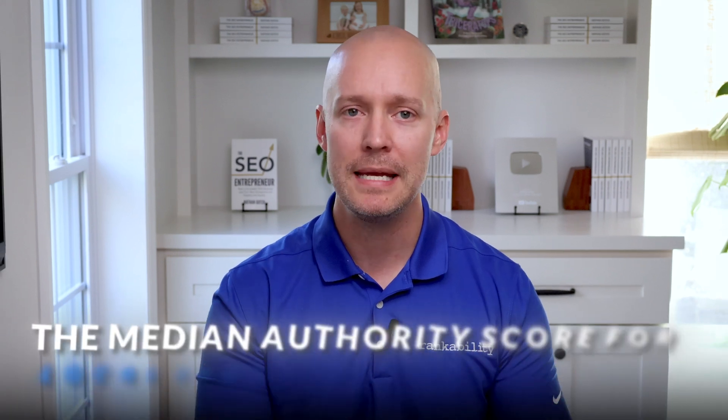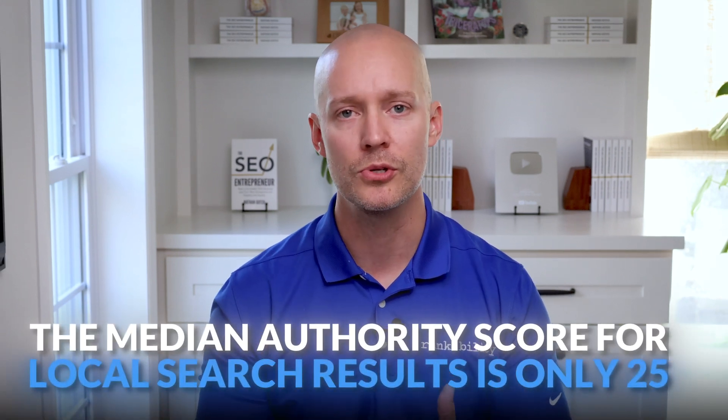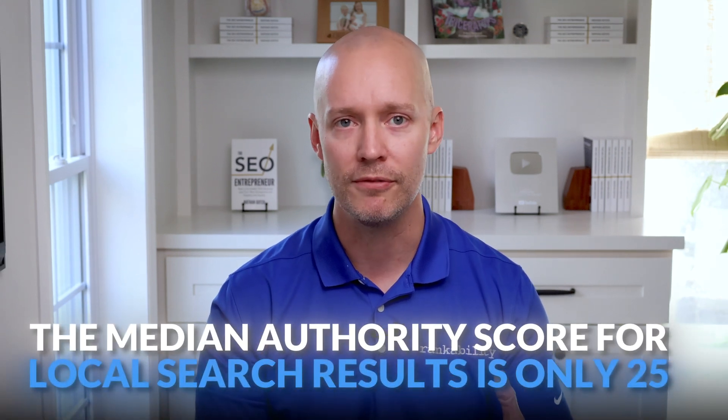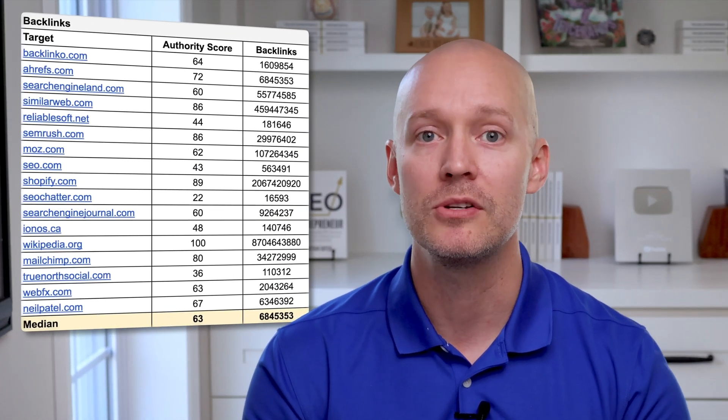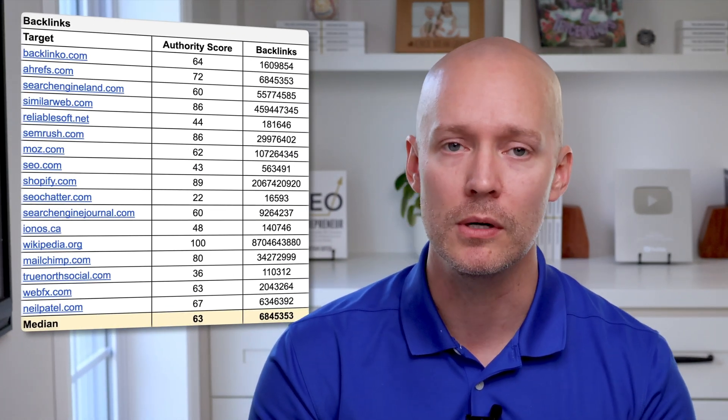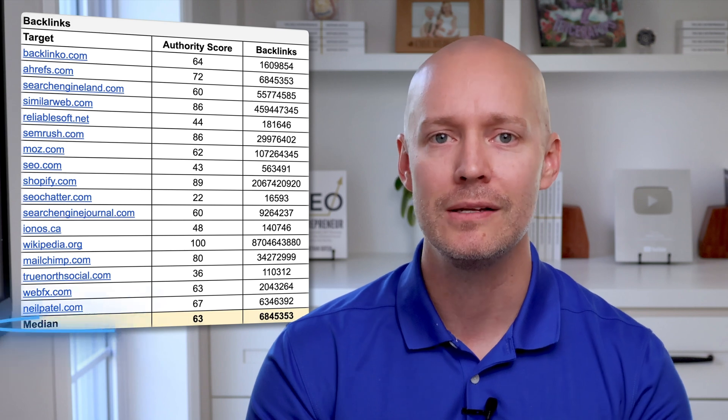And remember that the quantity of backlinks you'll need will depend on the niche and the target market. For example, the median authority score for local search results is only 25. In other words, you won't need as many backlinks compared to national keywords like backlinks where the median authority score is 63. So the question is, how do you get more high quality backlinks?